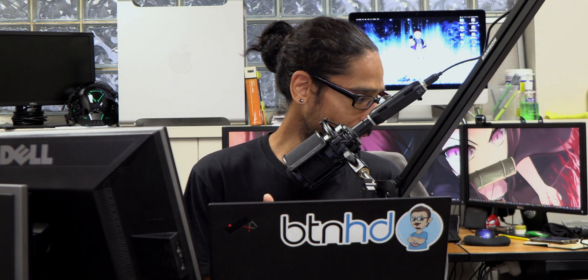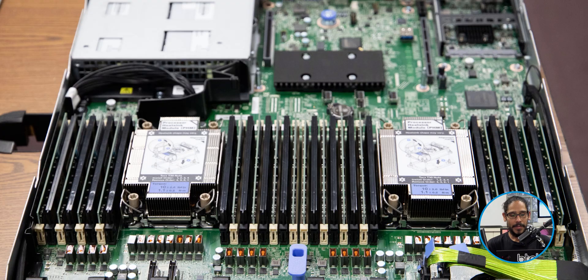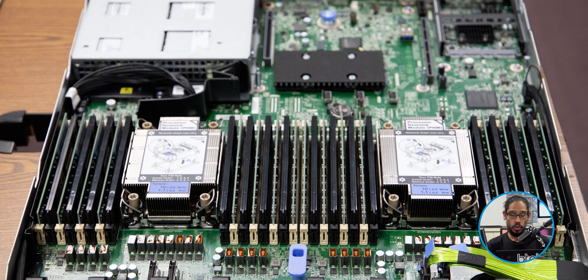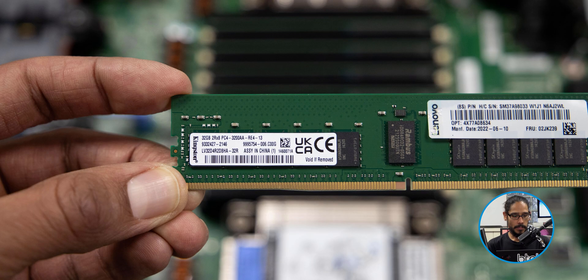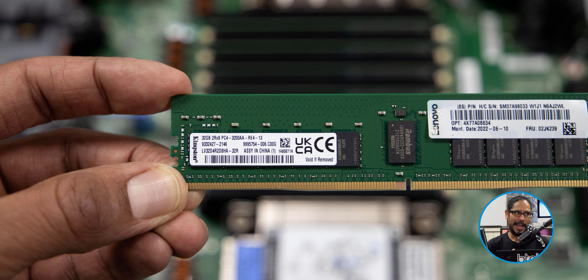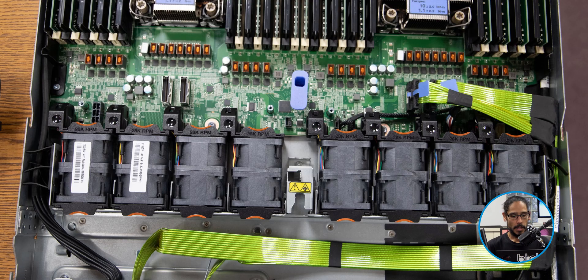Cool thing is that the SR630 has dual processors, which is awesome. Memory sticks, each one is 32 gigs. I forgot how much memory I get in total, but it is a lot of memory.